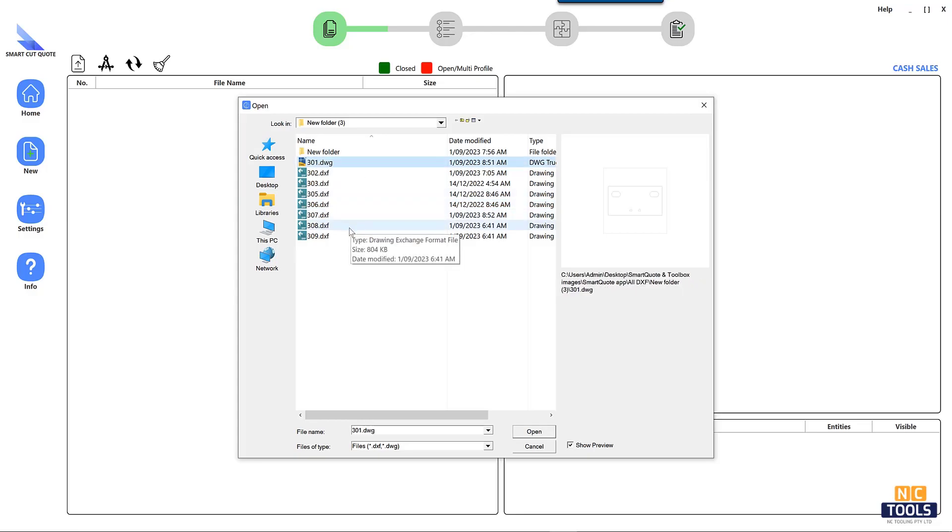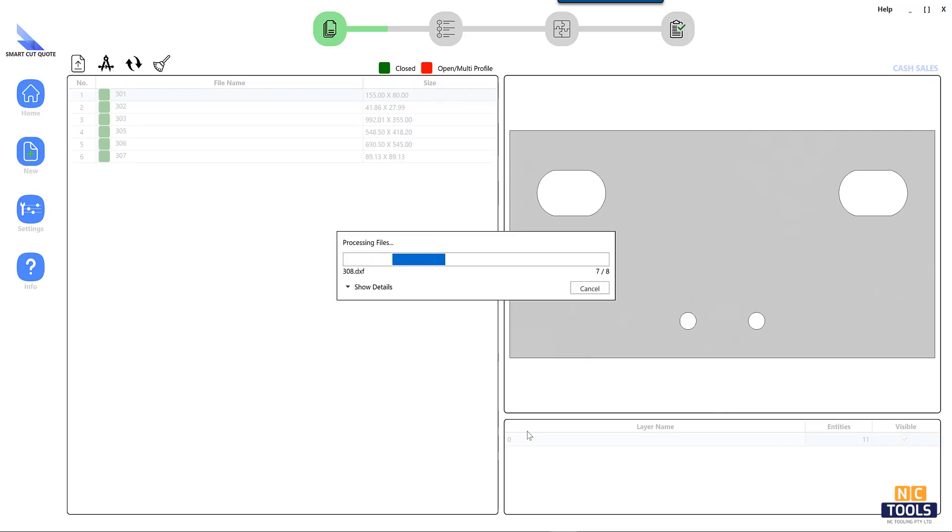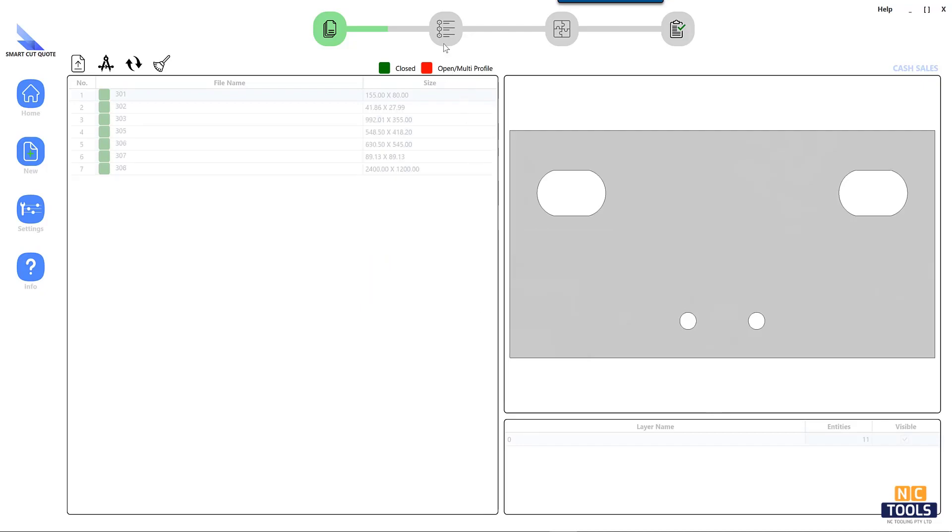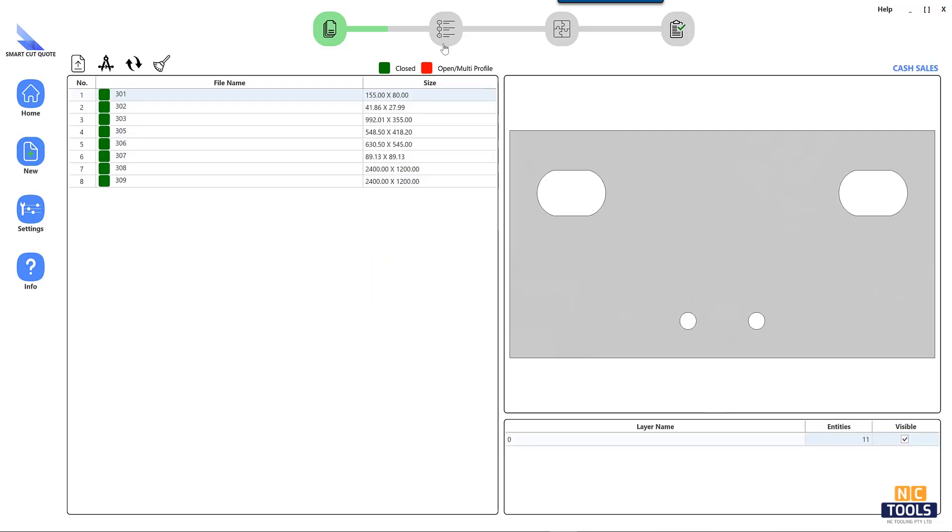A comprehensive material database ensures precise cost calculations by accounting for various materials, including metals and plastics.